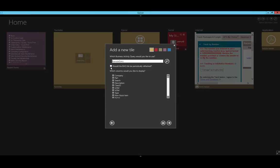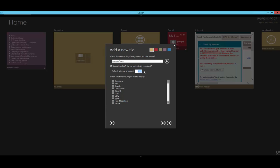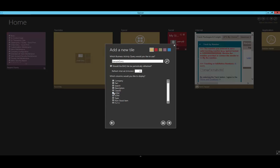We want to be able to periodically refresh the BAQ, so I'll click that button and select how frequently I want it refreshed. I really only want it refreshed every 30 minutes. Now, I can select what columns I would like to display. I'm going to display the company, the part, the description, and the unit of measure.